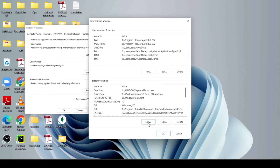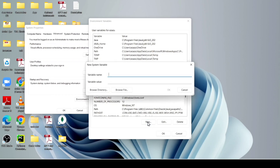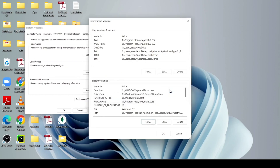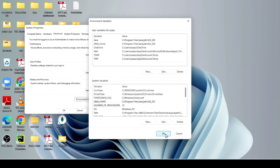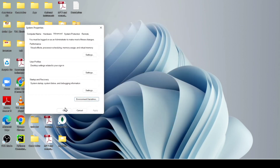After that, just click on New again and give the name as JAVA_HOME. Then paste the same path but remove the bin part at the end. After that, just click OK, OK, and OK to close all the dialogs.